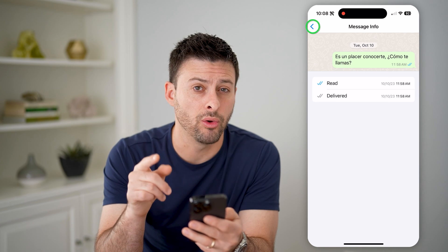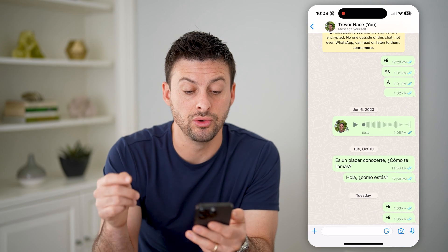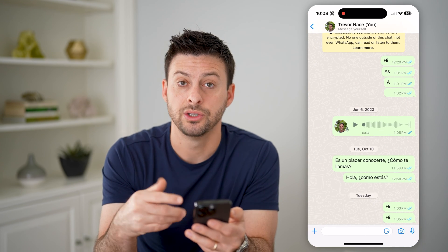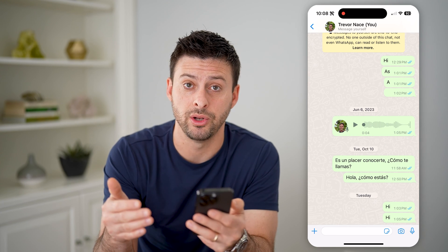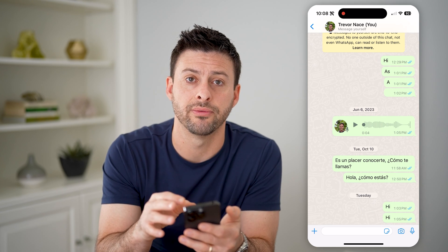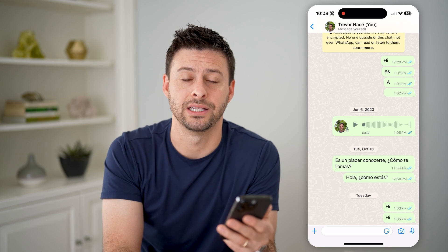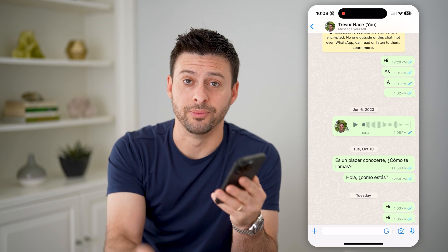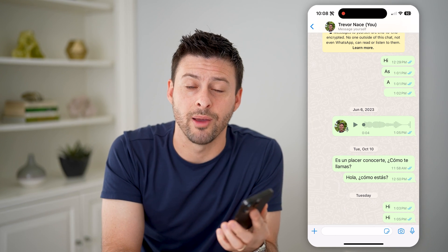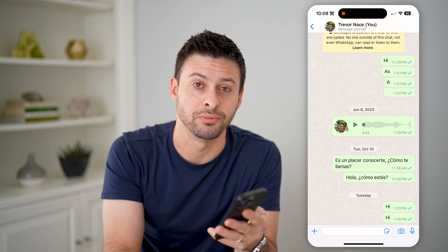Now keep in mind, you can only do this for messages that you send. So for a message that someone else sends, they will be able to check it, but you can't do it on something that someone else sent you. I hope this helps — if it did, please consider subscribing down below and I'll catch you on the next one.